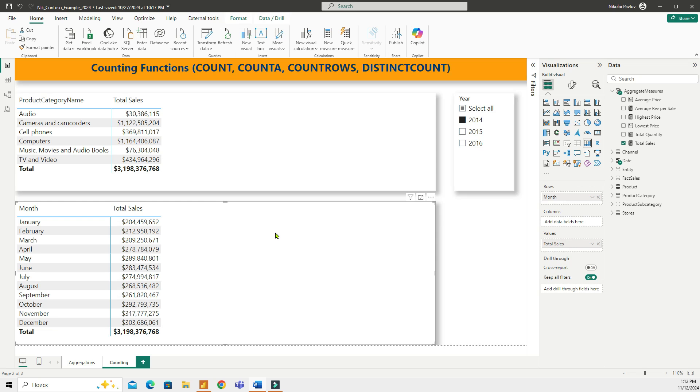Hi everyone, it's Nick Pavlov and I welcome you to our channel where we talk about Power BI and Microsoft Fabric. In this video, we'll pick up where we left off in our previous video, and this time we'll look at the four counting functions: COUNT, COUNTA, COUNTROWS, and DISTINCTCOUNT.